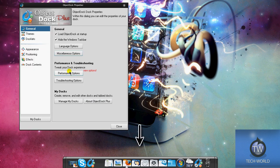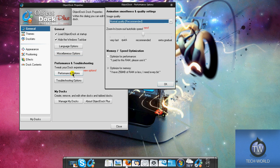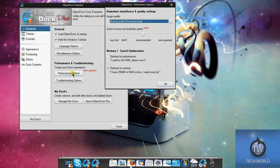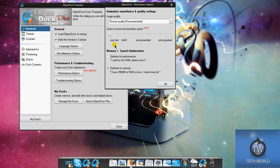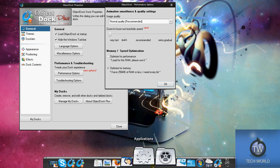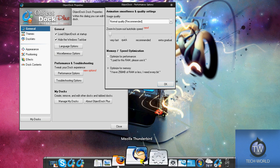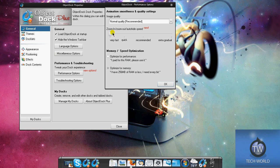The performance options are really cool because you can set it to how you want. If your computer can handle it, you can use extra gradual so everything looks nice and smooth and the icons look really crisp. You can use recommended settings, or if you want very fast, the quality won't be as good - it'll be kind of blurry when you zoom - but performance will be nice and fast. I like to use normal quality.